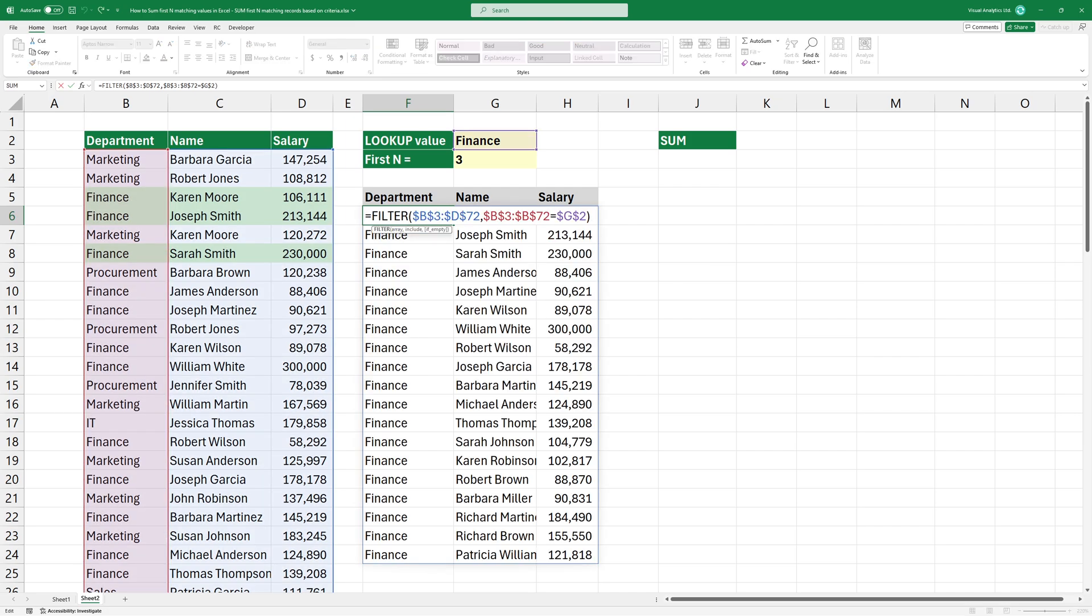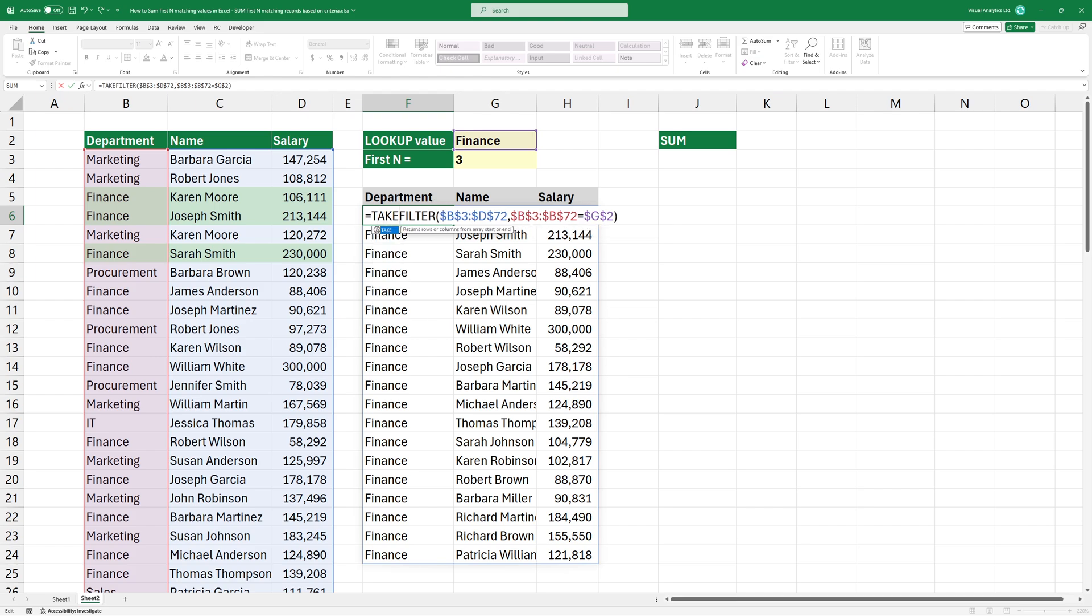Now we have to extract just the first three values from the array returned by the filter function. Type take, then add the first argument, the filter data set.